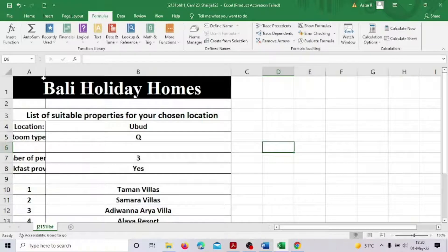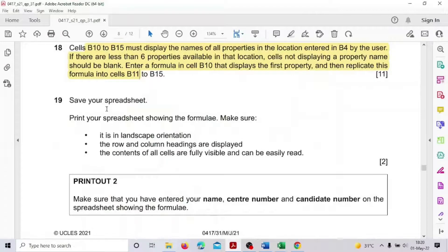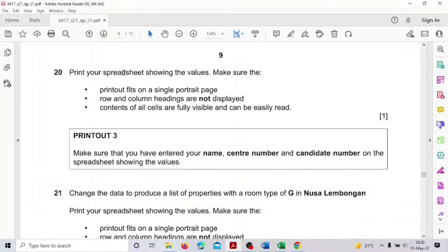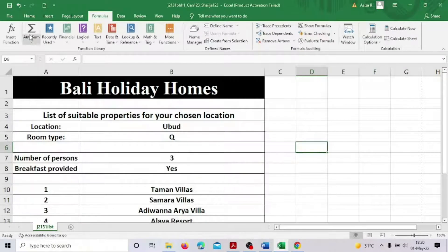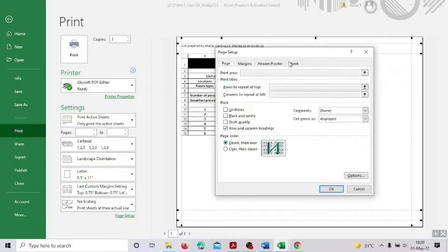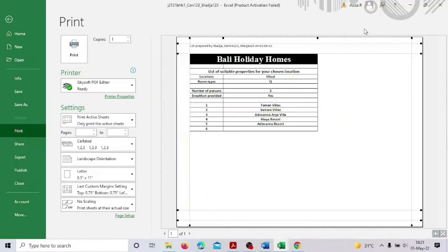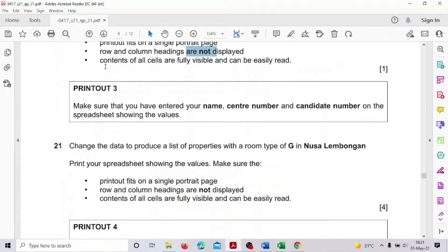Now go back and click 'Show Formulas' again to return to normal view. That's Step 19 done. Now print the spreadsheet showing the values — it has to be portrait, headings not displayed, and all contents displayed. As it is, go to File, Print. Remove the row and column headings, adjust the margins, and that's the second print done.